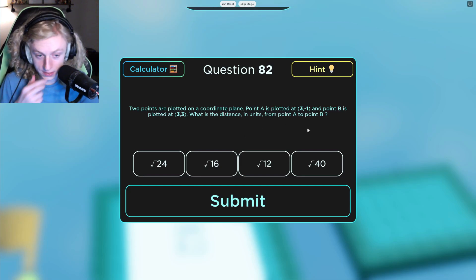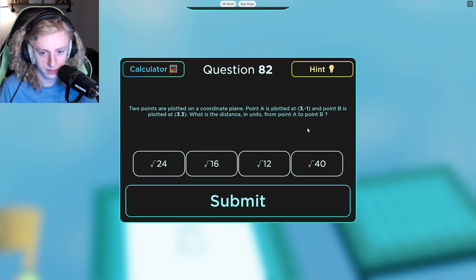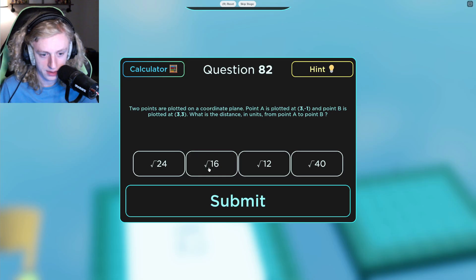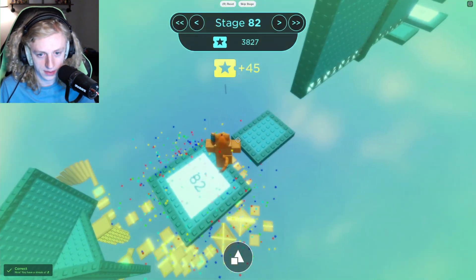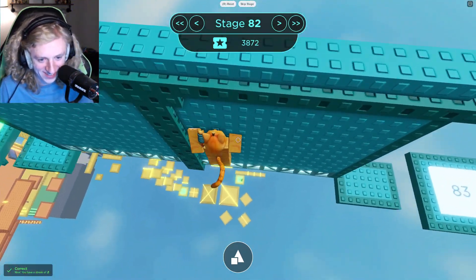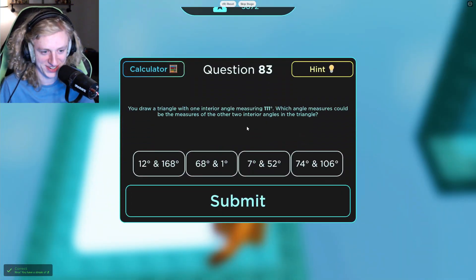Two points are plotted on a coordinate plane. Point A is plotted at (3, -1) and point B is plotted at (3, 3). What is the distance in units from point A to point B? So you just... okay, it's far. All right. They just added square root to that. That wasn't necessarily a hard question.